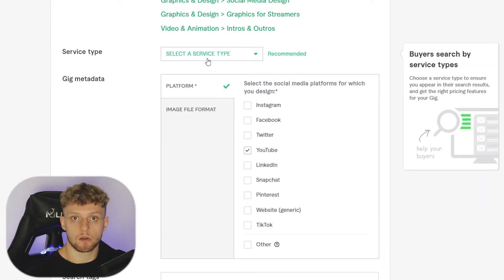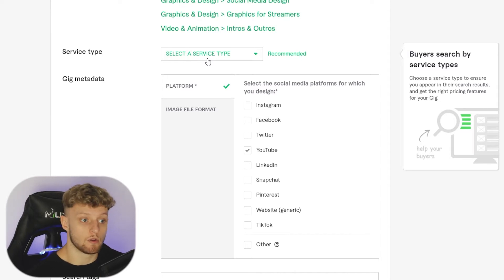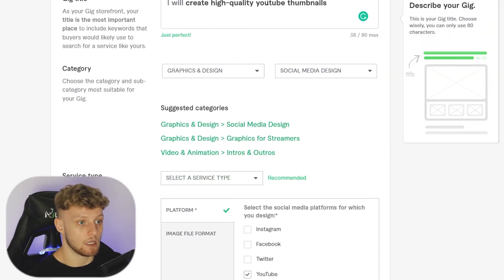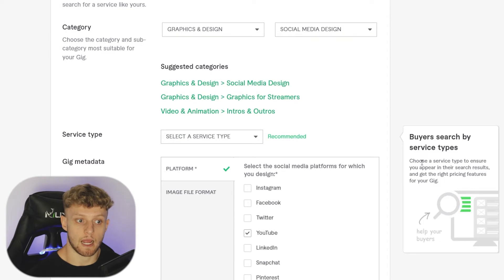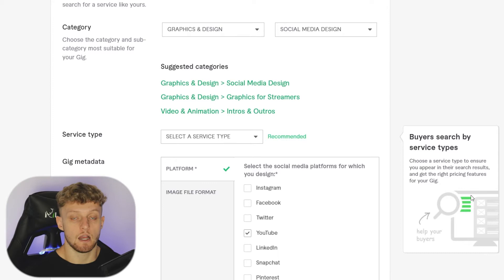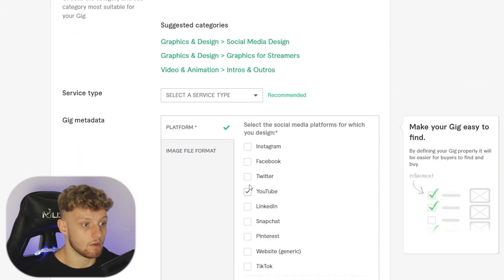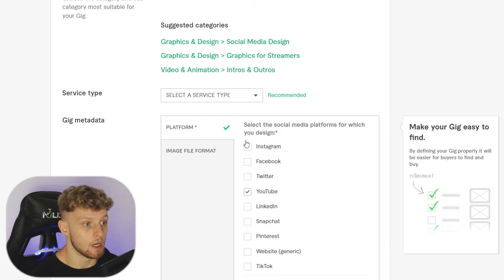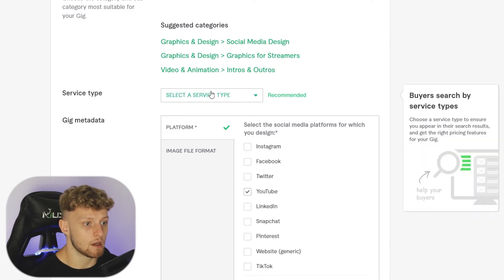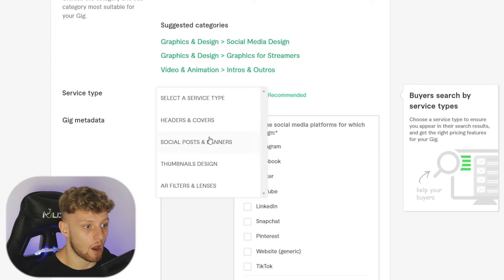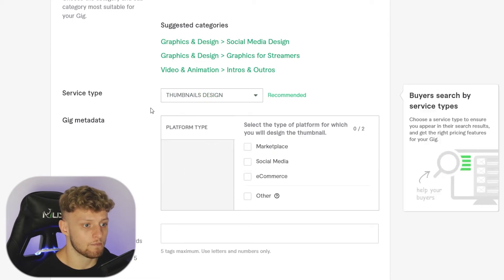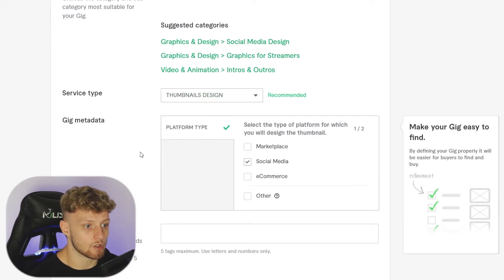You want to get as close to your category as possible. The key is helping Fiverr understand what you're offering, because the more they understand, the easier they can rank you in search for specific keywords around that niche. Here we've nailed it — we're making YouTube thumbnails, it's in the right category, and we can select a service type such as thumbnail design for social media.